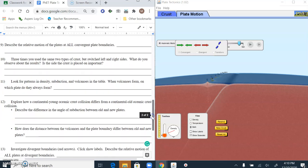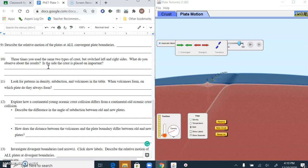The relative motion of all convergent plate boundaries is towards each other. On your AP exam, when writing answers, feel free to draw arrows to explain what you're saying — because these plates moving apart is very different. It's hard to sometimes say in words what's happening, and you can put pictures; it's not an English-type essay. When you use the same two types of crust but switch left and right sides, the side doesn't matter. Look for patterns in density, subduction, and volcanoes — volcanoes always form on the less dense plate.